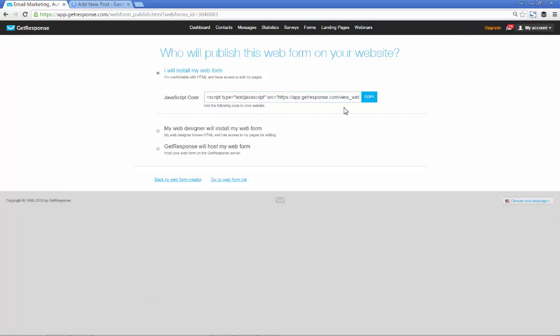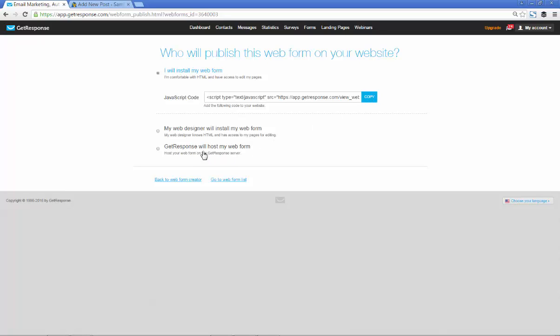This is the code here that you use for yourself. I like to double or triple click it just to make sure because I've single clicked it before and it hasn't worked. You can also put this, you can click this option, I never click this option, or you can click my web designer will install if you've got a web designer.